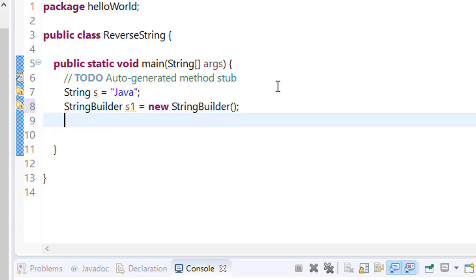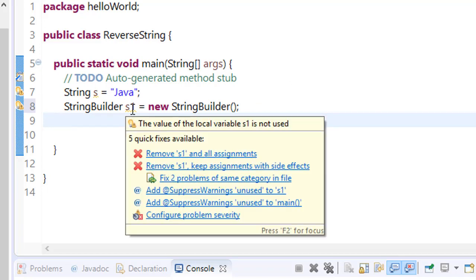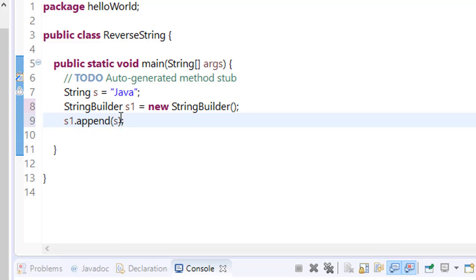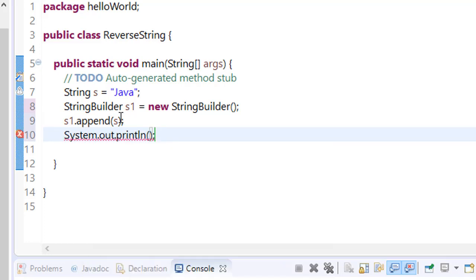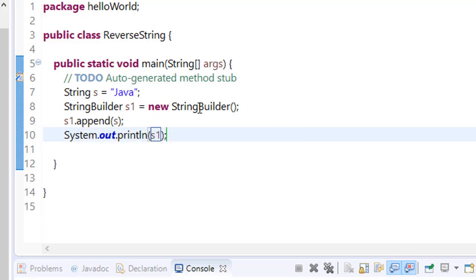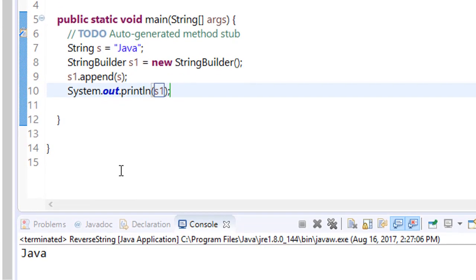Make it blank and append the content of s into s1 so that s1 has the same value as s. s1.append and what you want to print is that string. Now if you print s1, it will print Java because you are appending or giving the value of s to s1. Save it, run it, here you can see this.